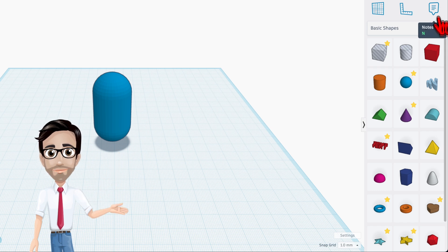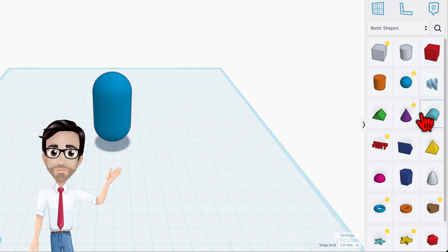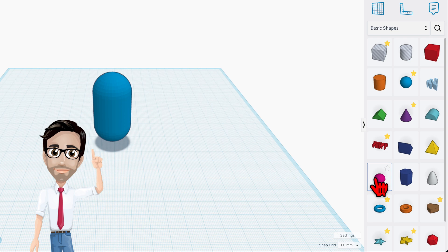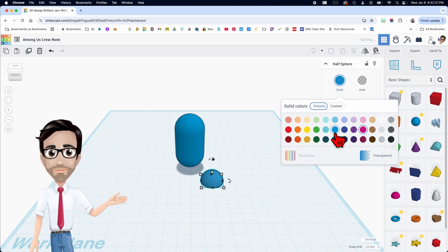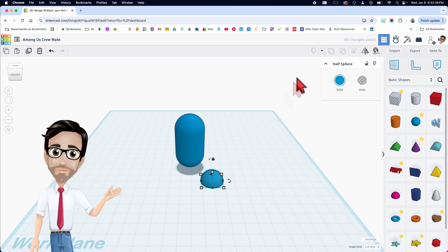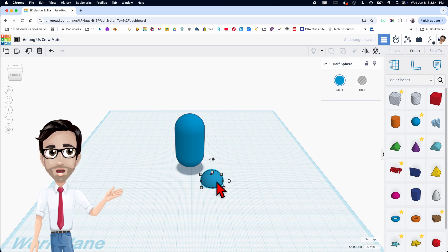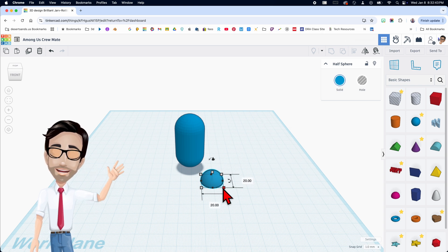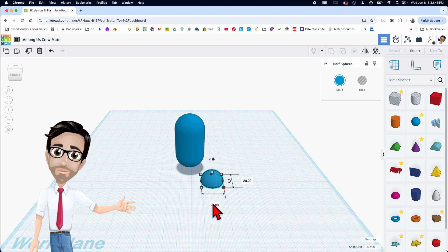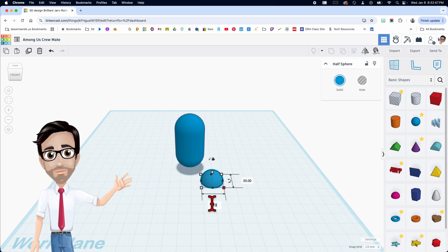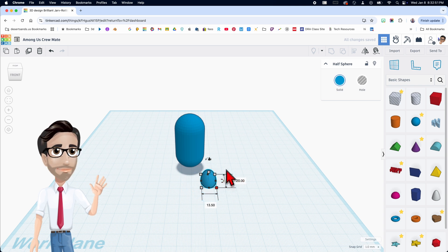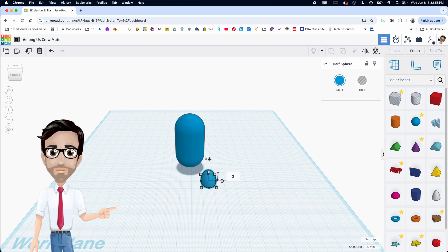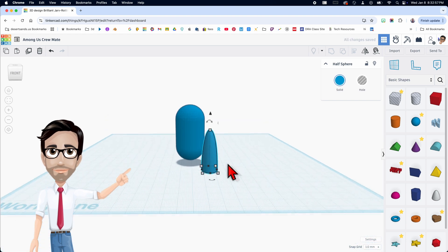The next shape we're going to use is a half sphere. Change the red one to blue. Now we're going to change the dimensions from 20 and 20 to 13.5 by 13.5. The width is already 20, so we don't have to change that, but we're going to make the height 36.